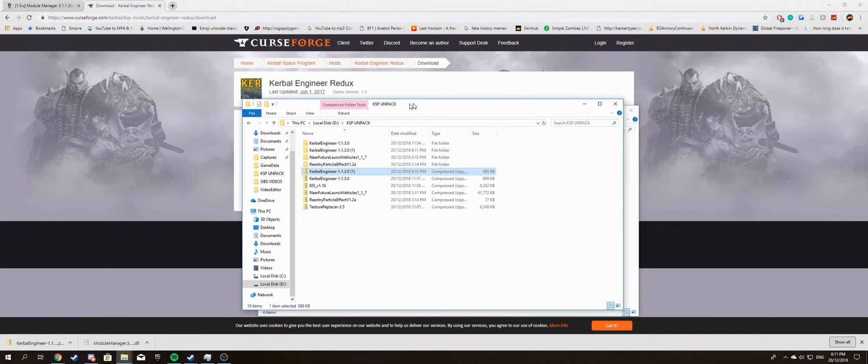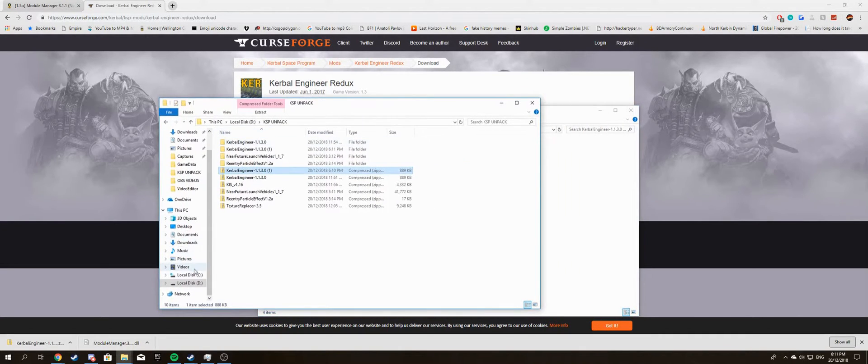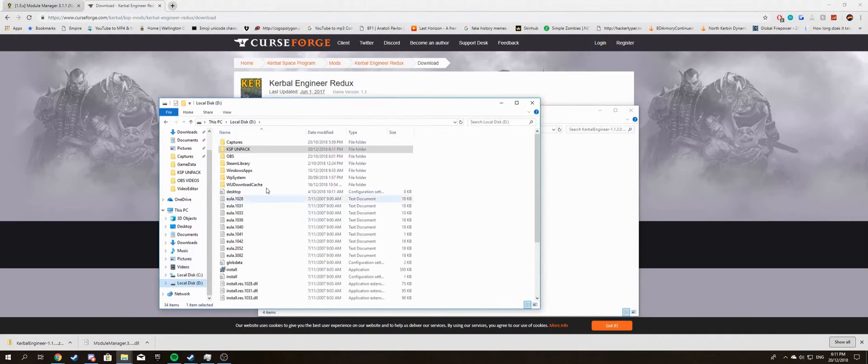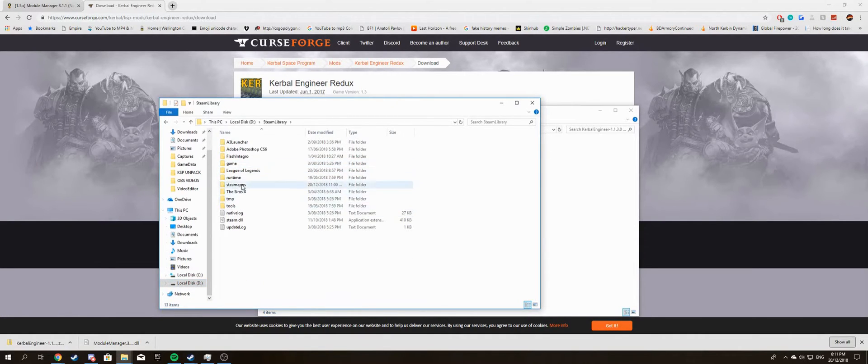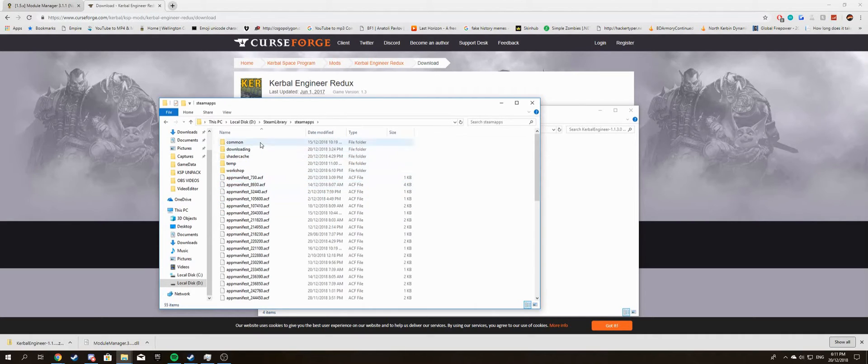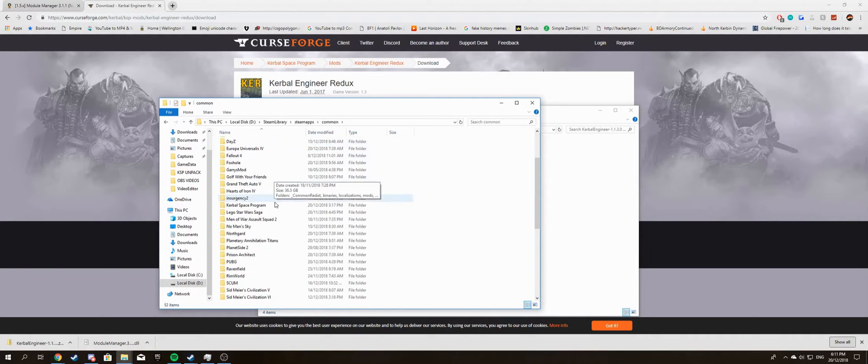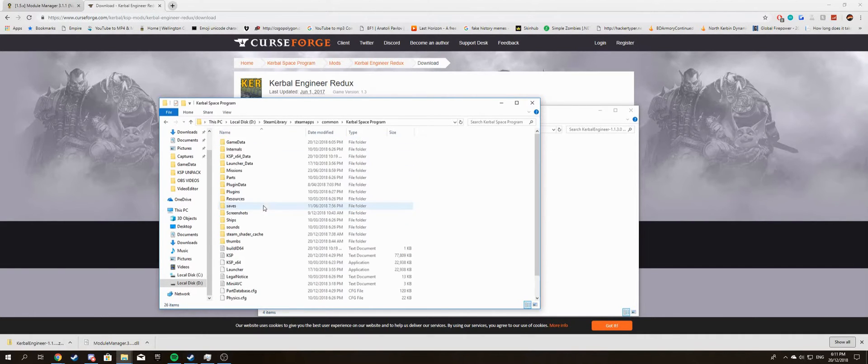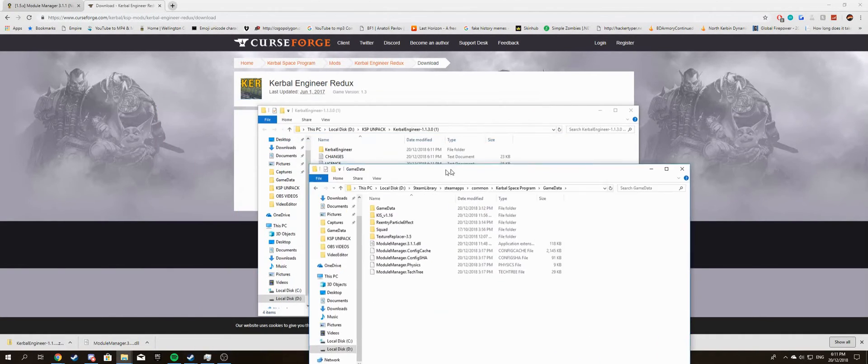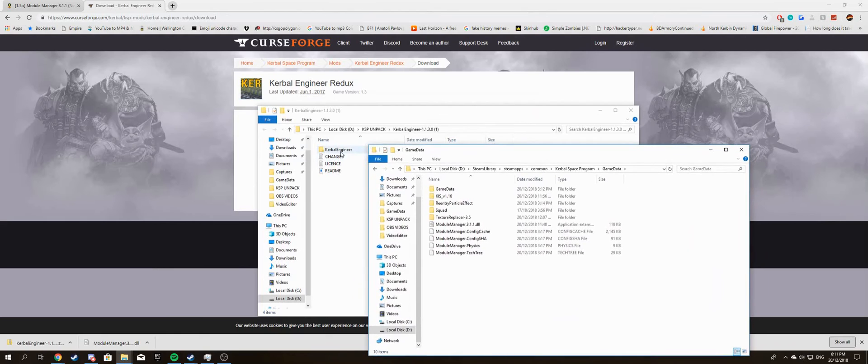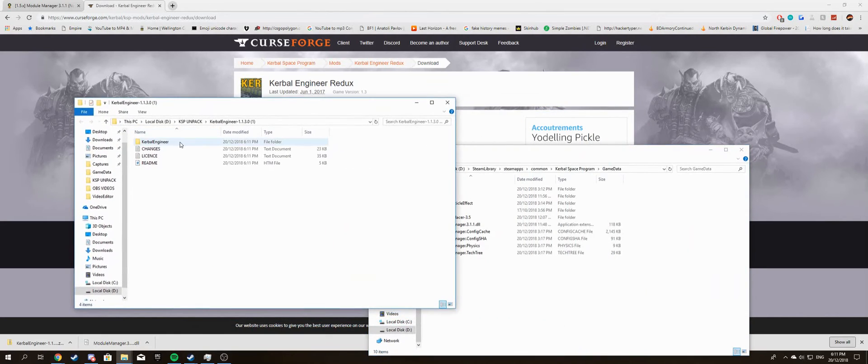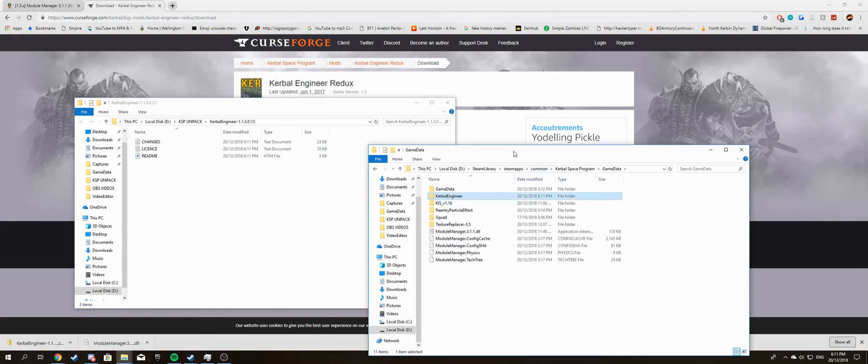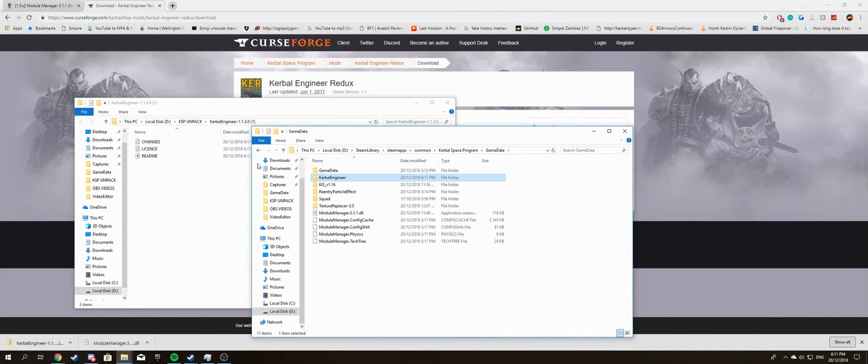Alright, now what you want to do is go back to where we put in the Module Manager, which is Steam Library, SteamApps, Common, Kerbal Space Program, Game Data. Drag this folder here into this area here, and then boom, it's done.